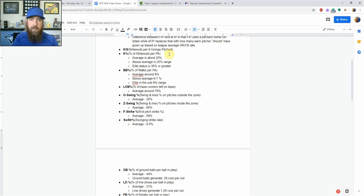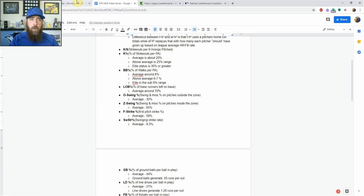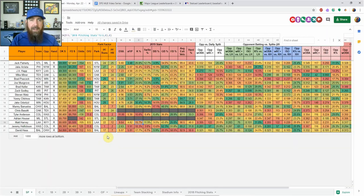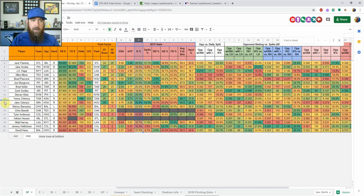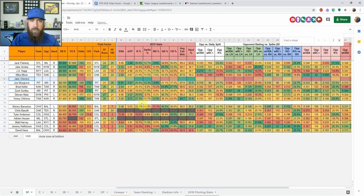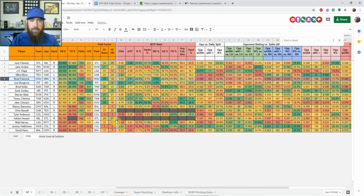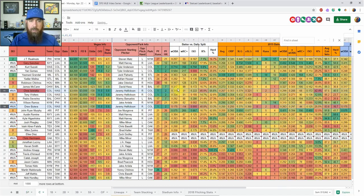The average K percentage for a pitcher is about 20%. An above-average pitcher is going to be in that 25% range. You start getting into the elite pitchers when you're looking anywhere around 30% or greater. Looking at the cheat sheet today — Jack Flaherty is at 26.8% K percentage, Jake Odorizzi is really good this year at 30.4%, and Chirinos is at 27%.